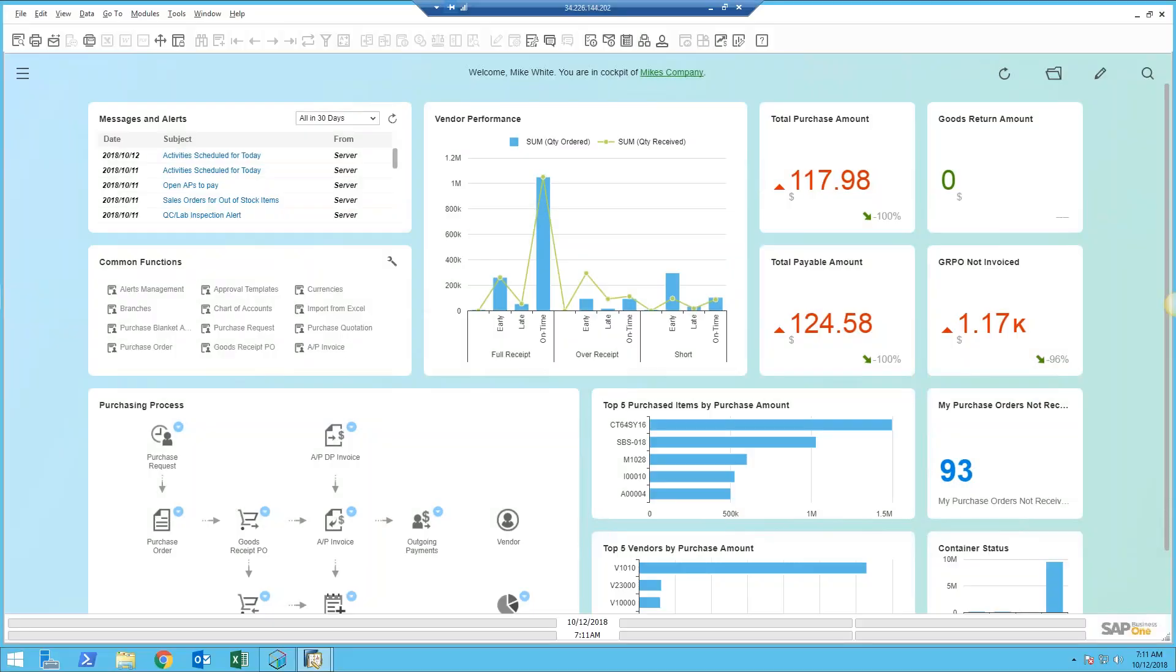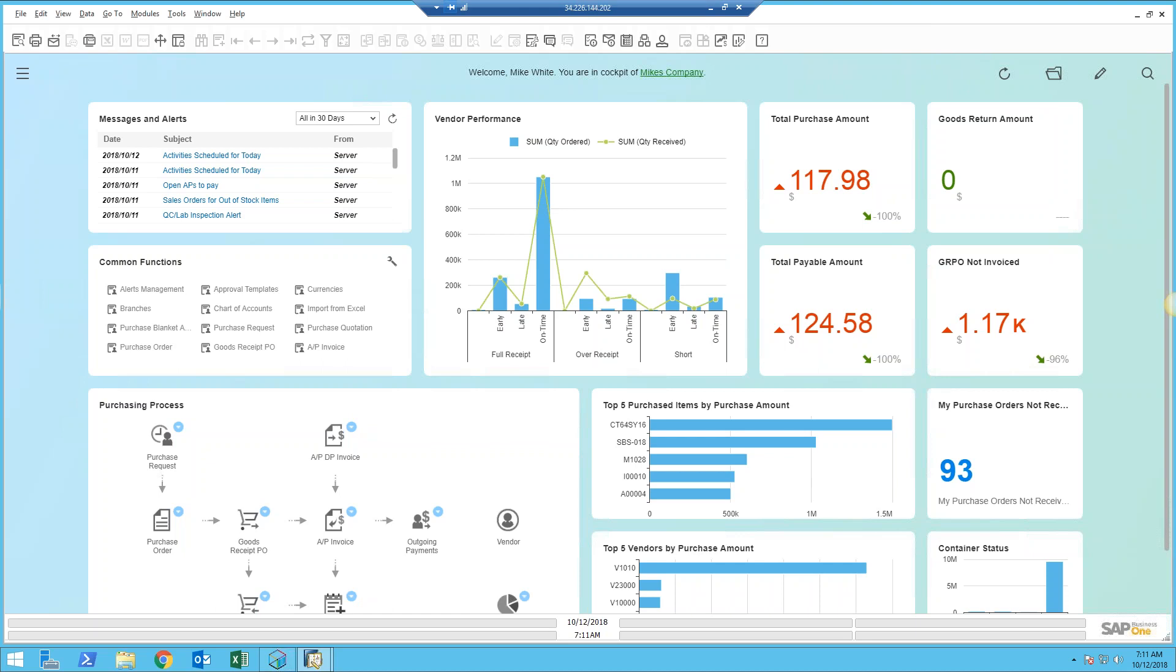Right now, Rick, is there anybody there that has not seen Business One before? Brad has not. Okay, so I'll just do a real quick introduction. We're going to focus this all around purchasing and inventory.